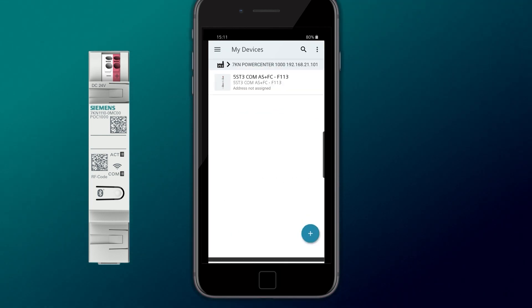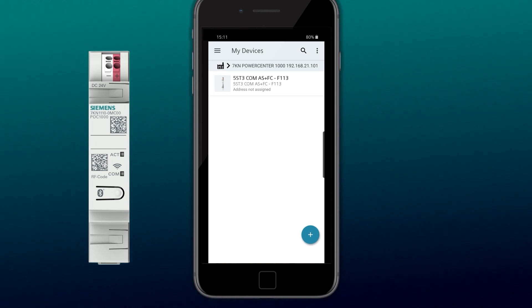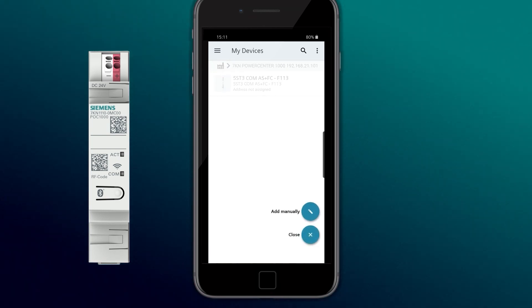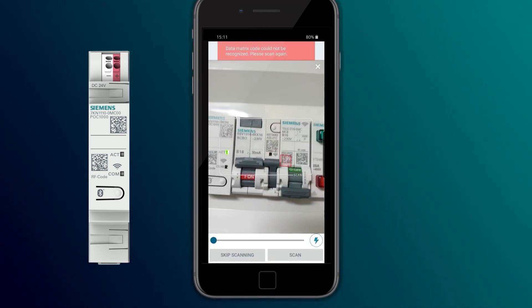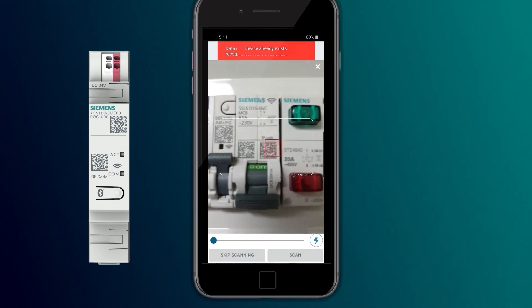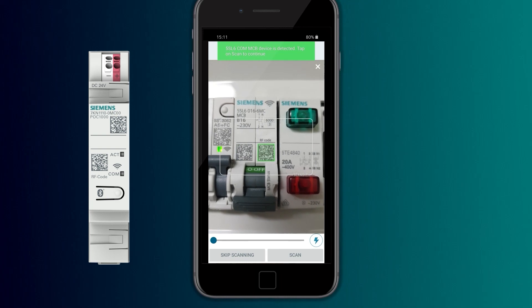Alternatively, the MAC and installation code can also be entered manually after the scan procedure has been skipped.